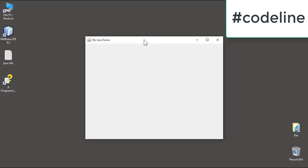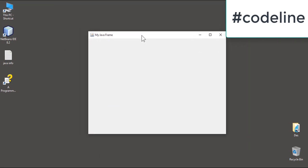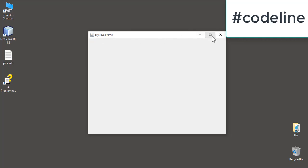I will show you the code. I will make the frame. I will show you the size and the title. Click the title bar. I will show you the maximize, minimize, and close. Now I will show you the label.